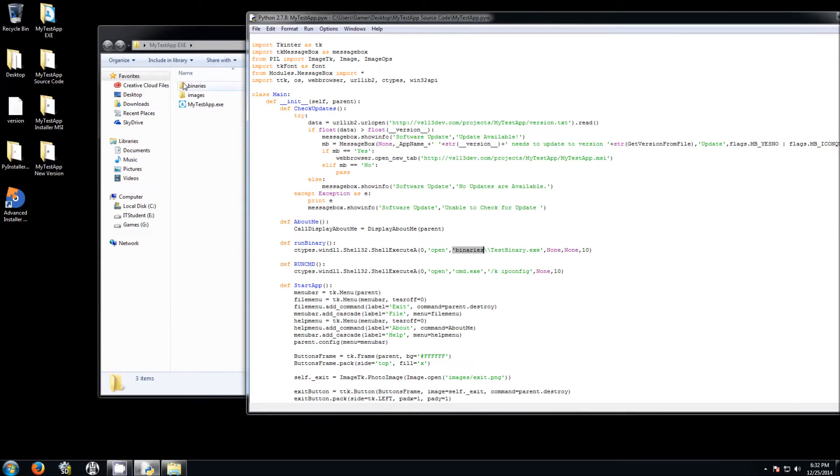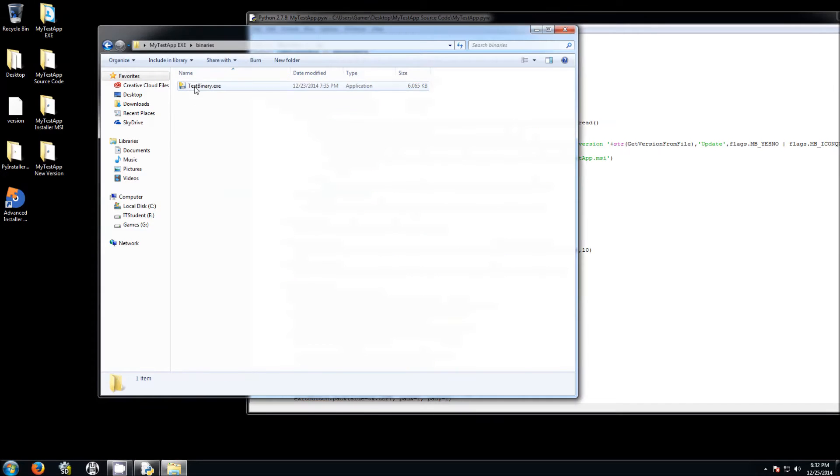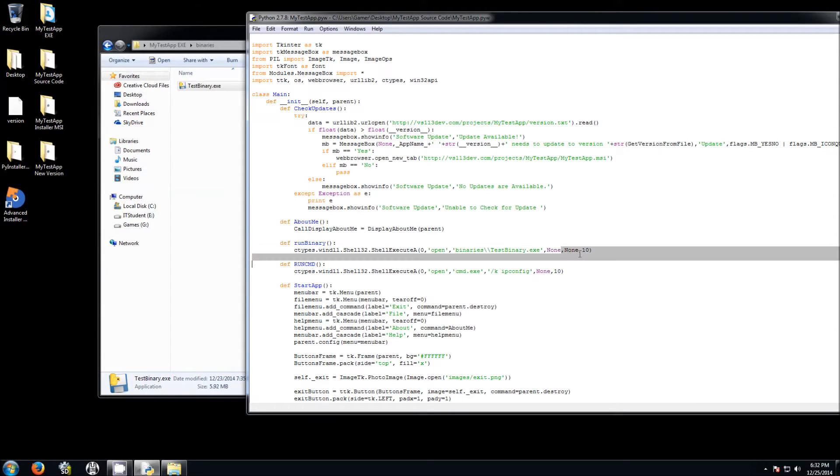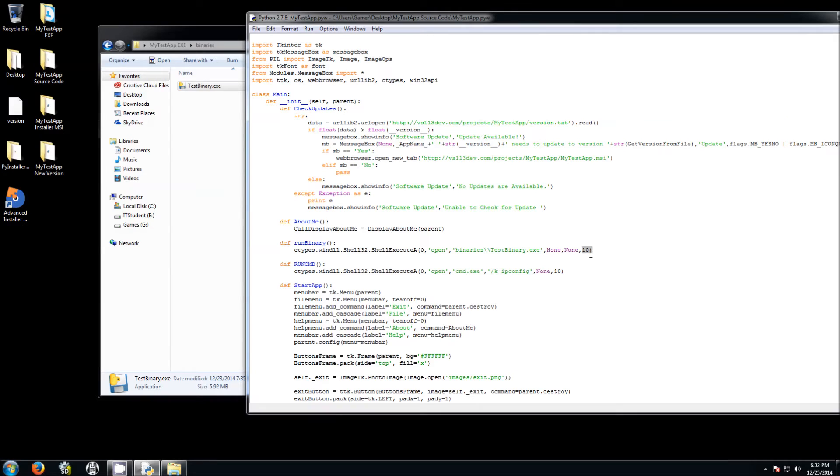This ShellExecute API is going to go inside this binaries folder that I have over here. It's going to find this binary which is also in here and it's going to execute it. Now it's going to execute it with no parameters in the current working directory. And 10 means it's going to open as default. For example, you have like a 3 is going to open in full screen mode, so just run as it is as default.